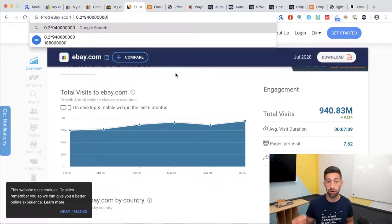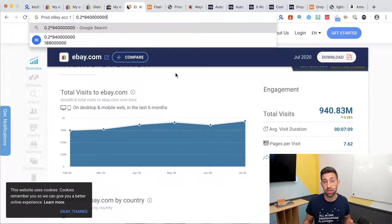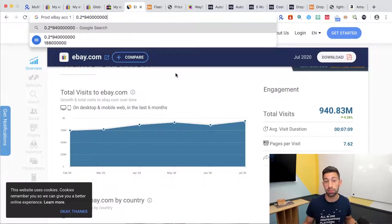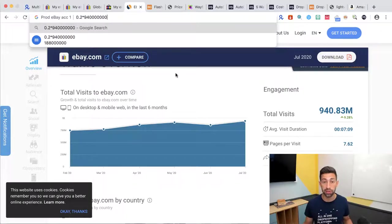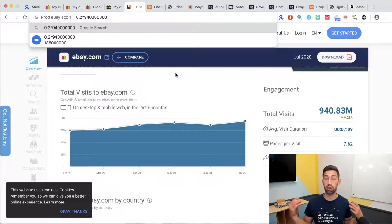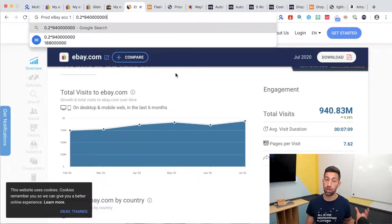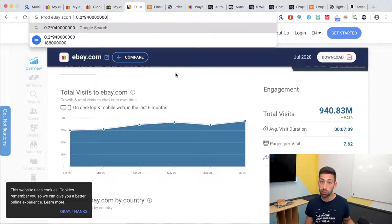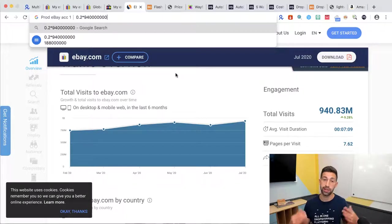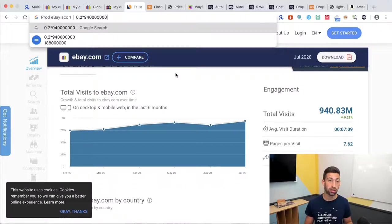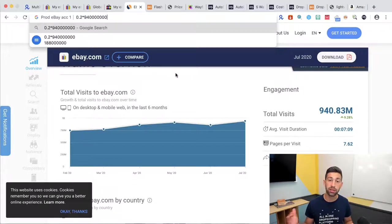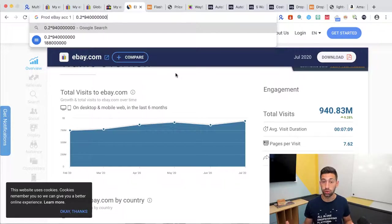This is why from our statistics in AutoDS we see an improvement of sales by 10% up to 20% for people who use the global shipping program over those who don't. It means one of 10 products will sell to international buyers.